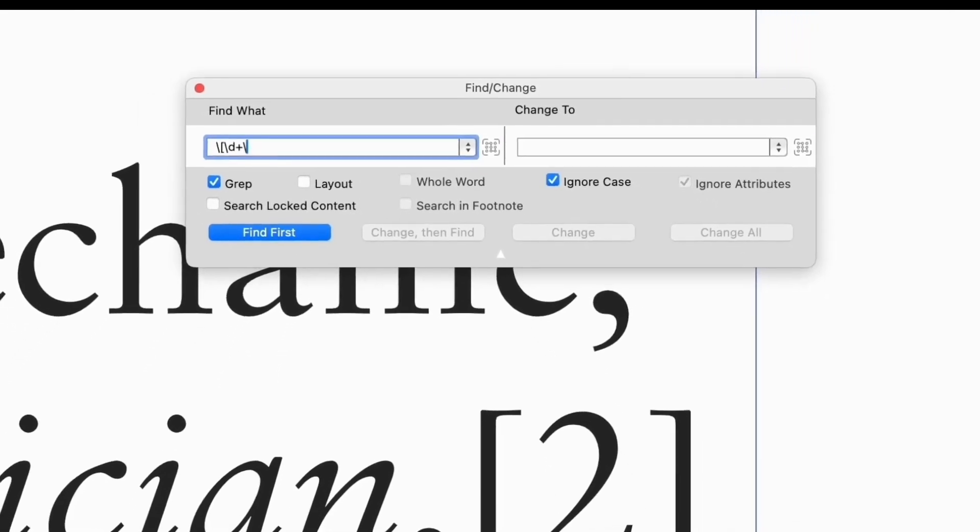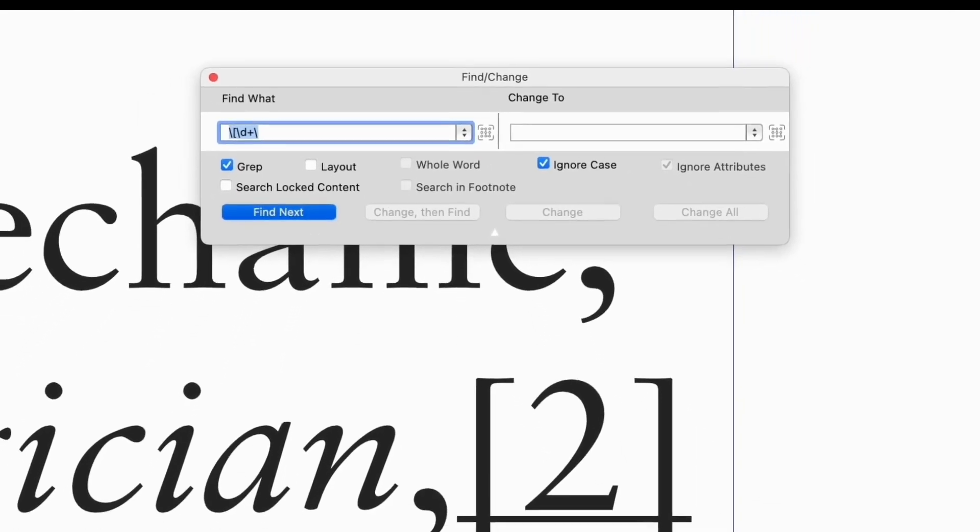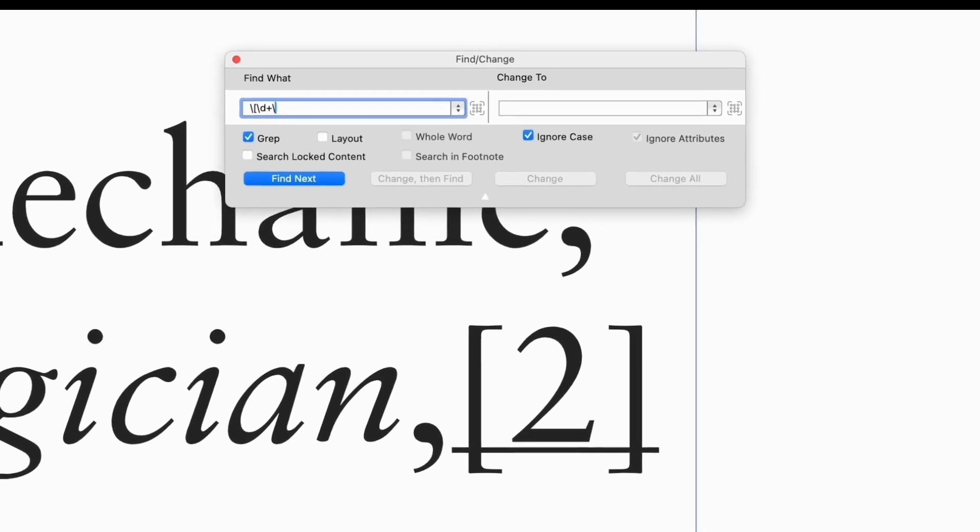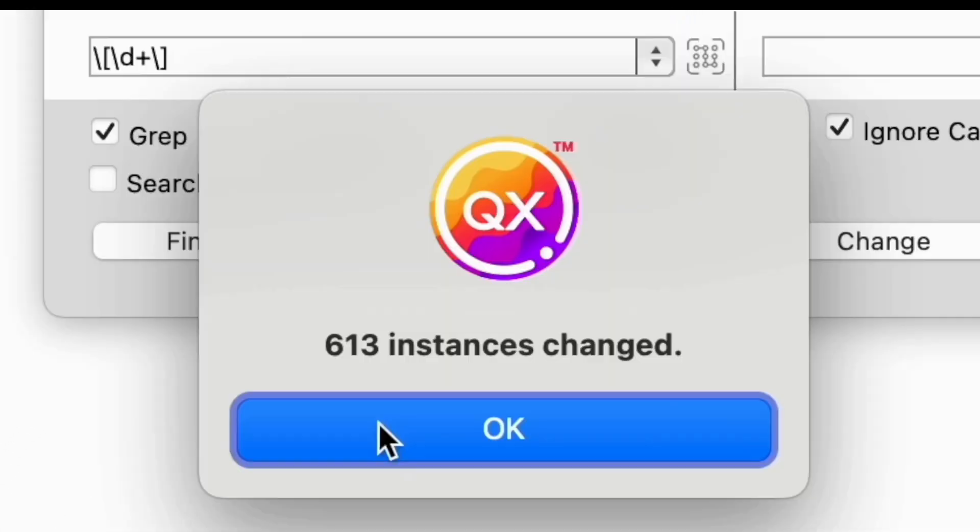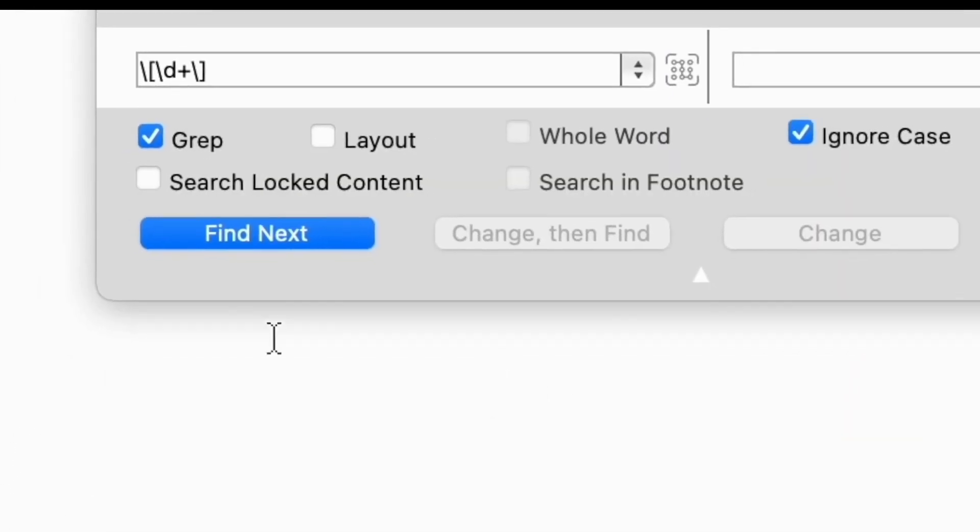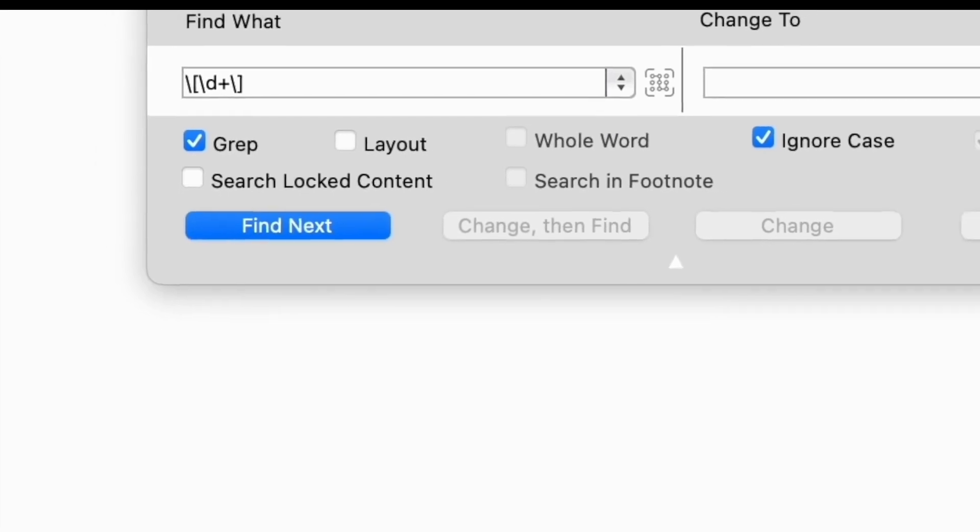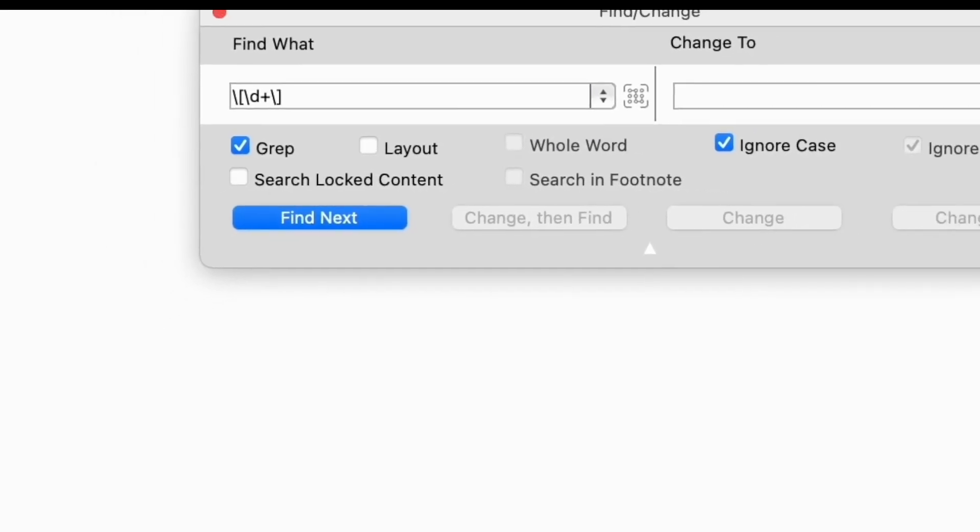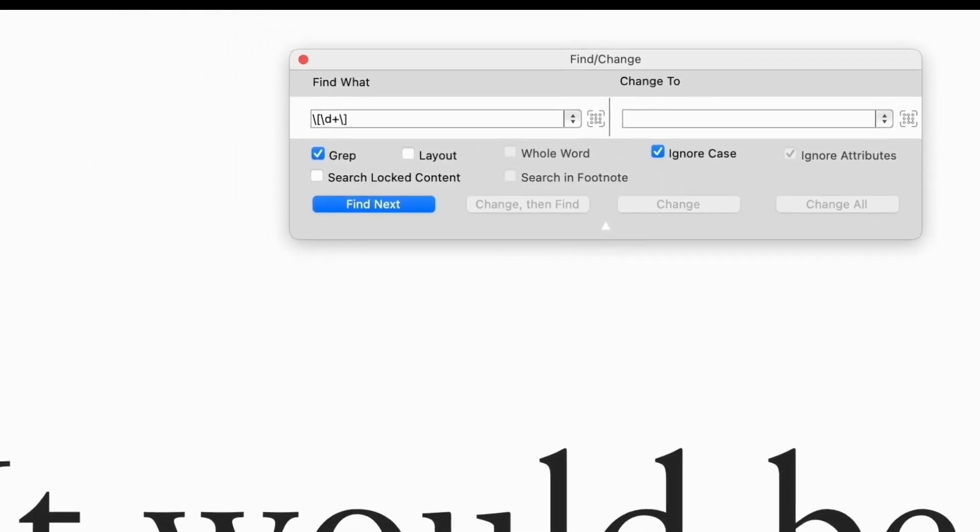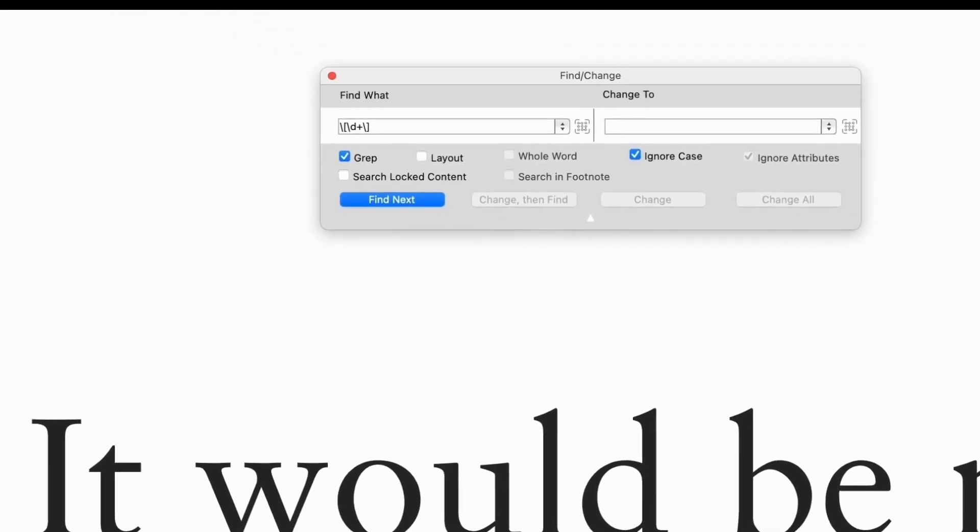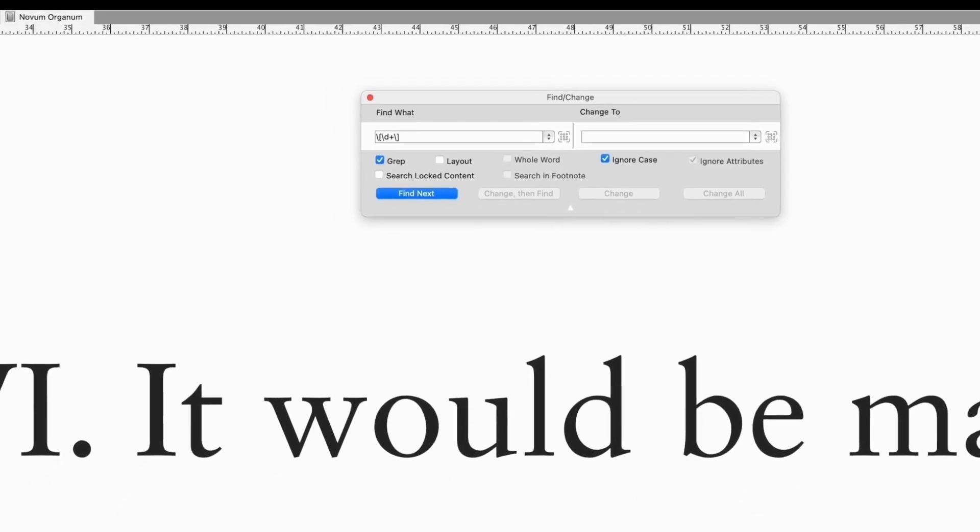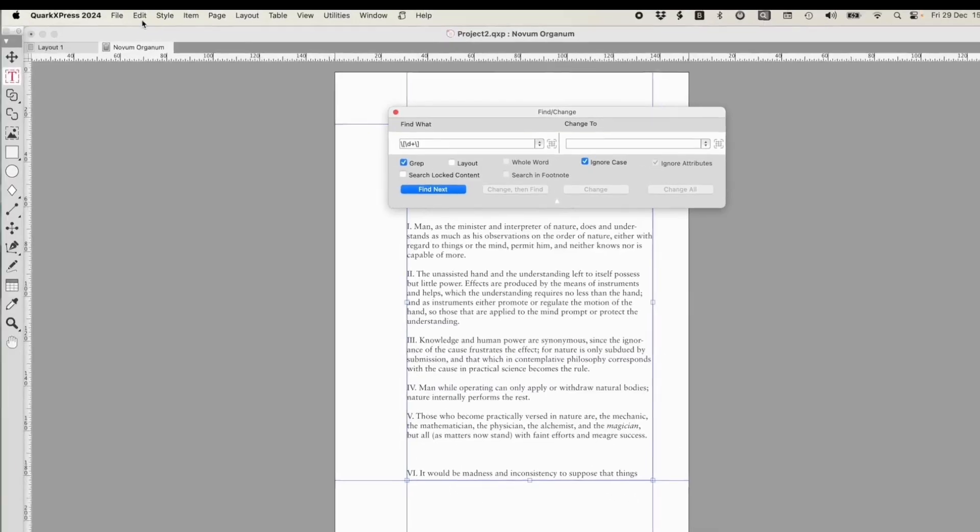GREP has all kinds of ways of separating letters, numbers, ranges, and even text which doesn't match a particular pattern. This is a powerful feature. For the times you need it, it can save you hours. But be careful, with great power comes great responsibility.